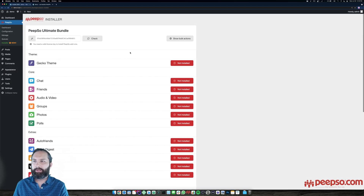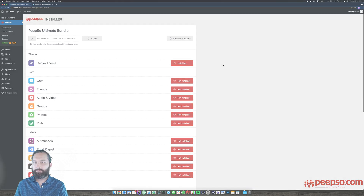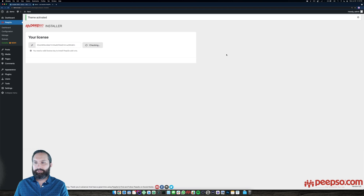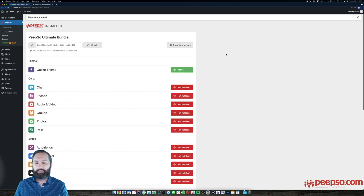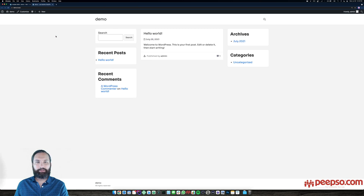Let's start with the Gecko theme because this one is the most important in terms of visuals. I just installed it and clicked activate. Clicking activate on a theme immediately switches the theme on your website. When we go to the front end and refresh, you can immediately see it looks quite a lot better with the Gecko theme.